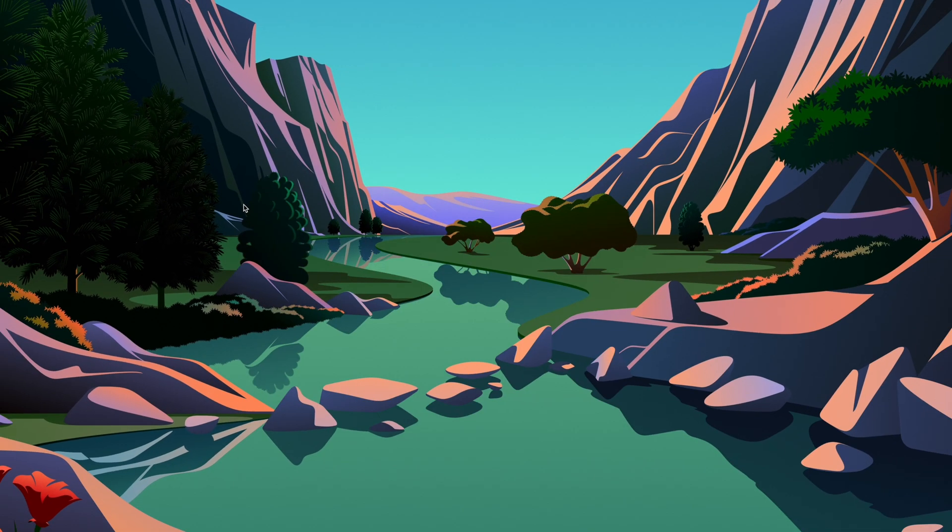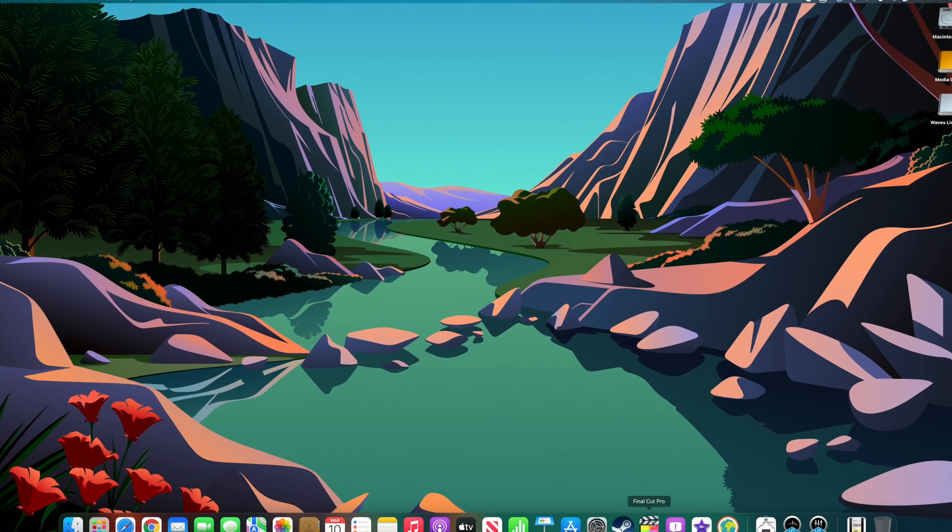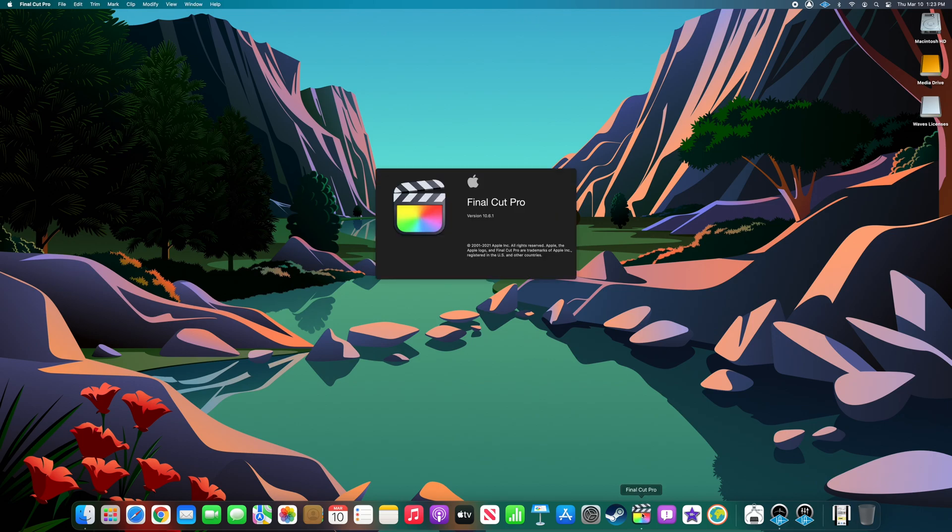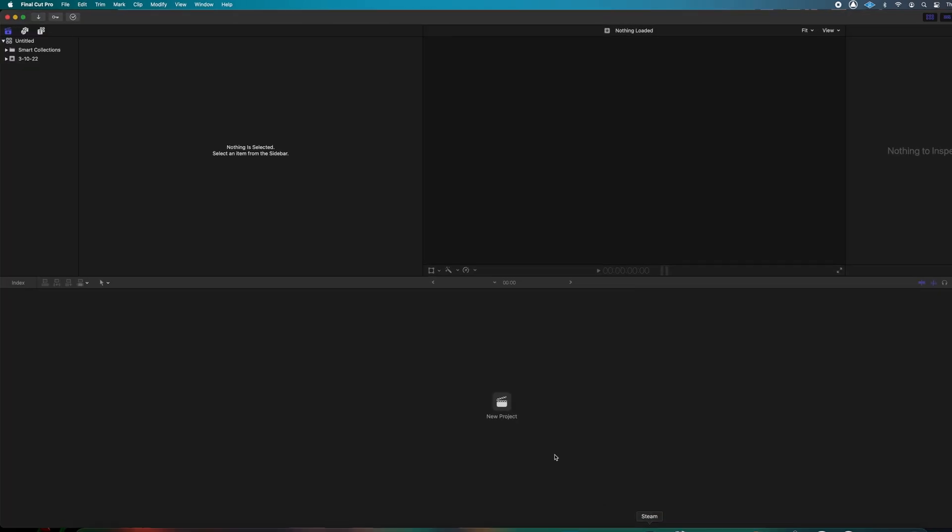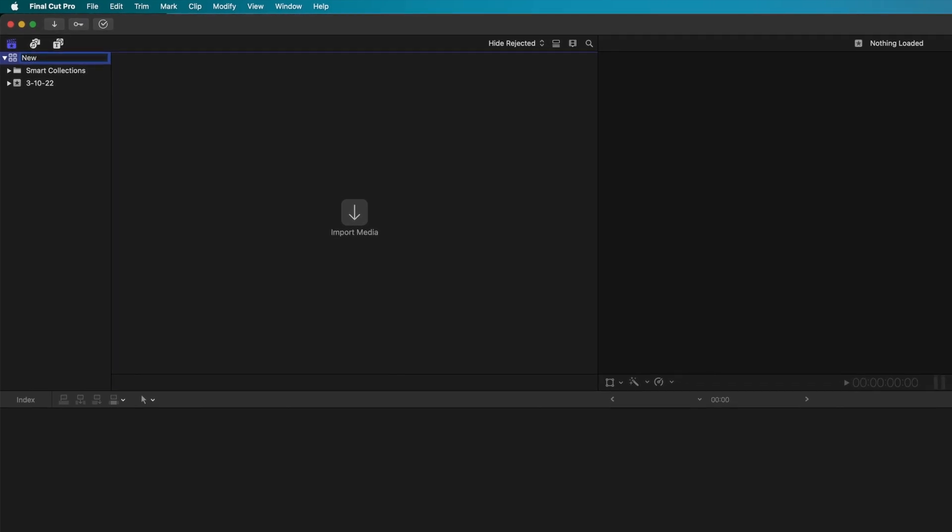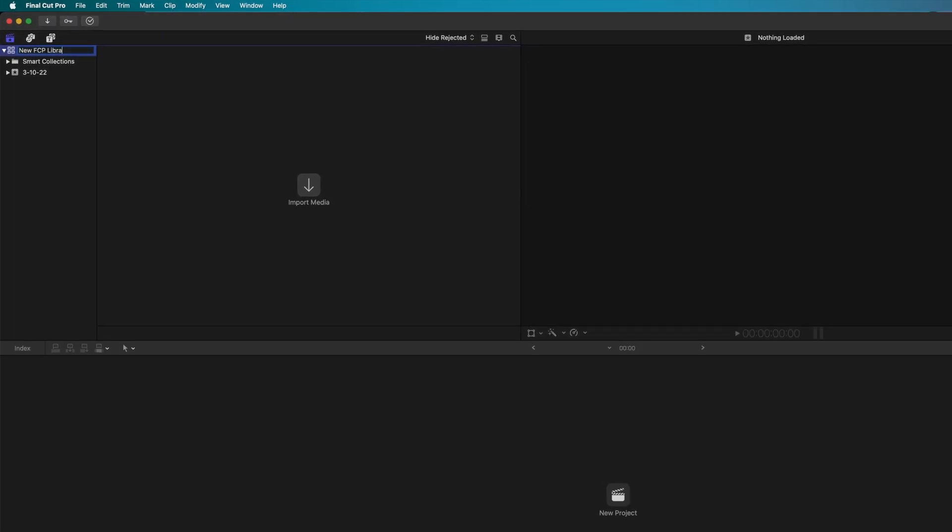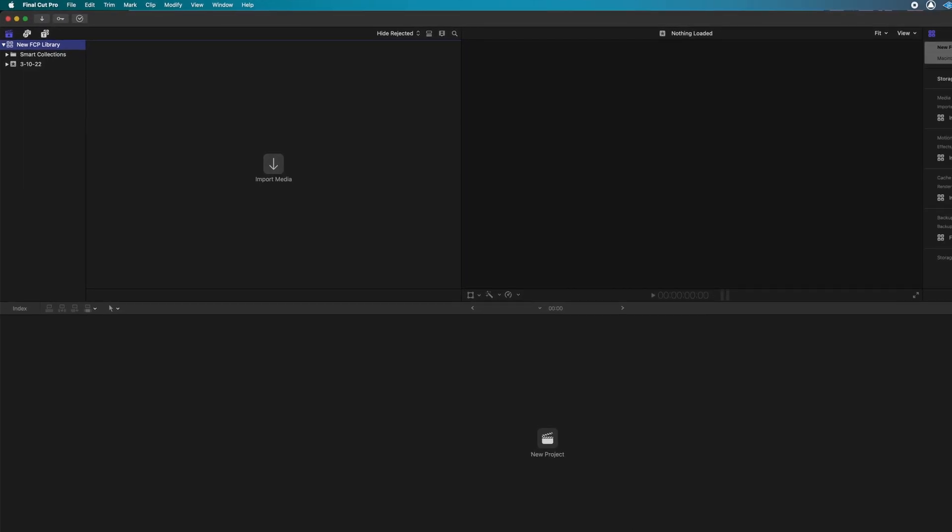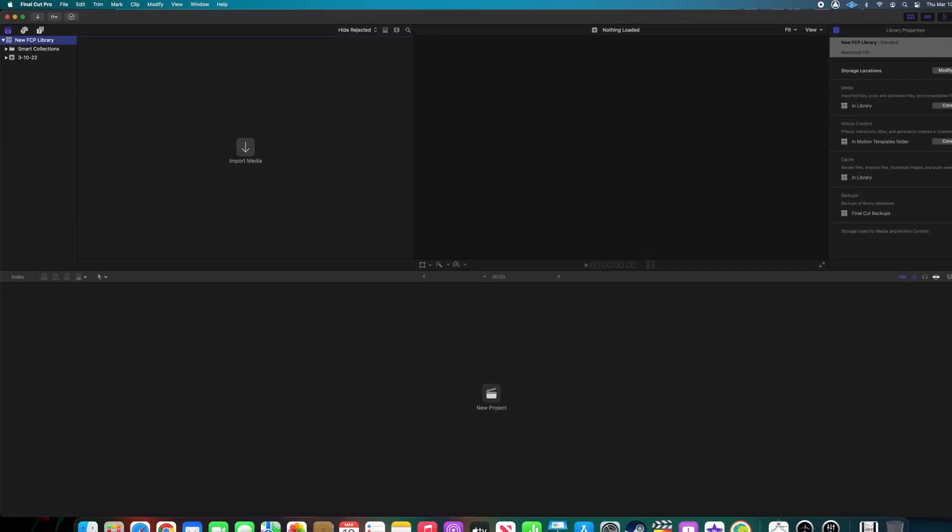The next time you launch Final Cut Pro, it will automatically create a new blank library in the default location of your Movies folder. If you found this video helpful, please consider subscribing to my channel for more quick, concise tech videos.